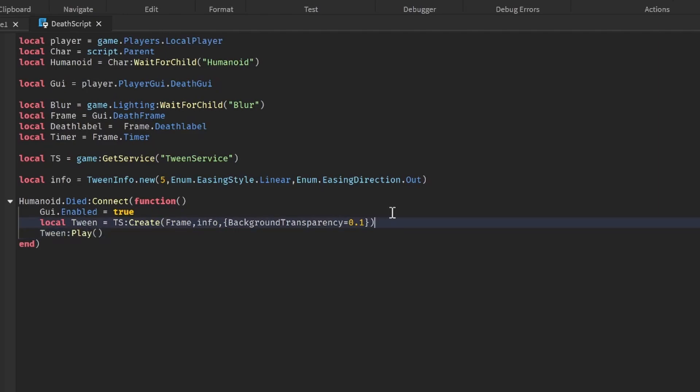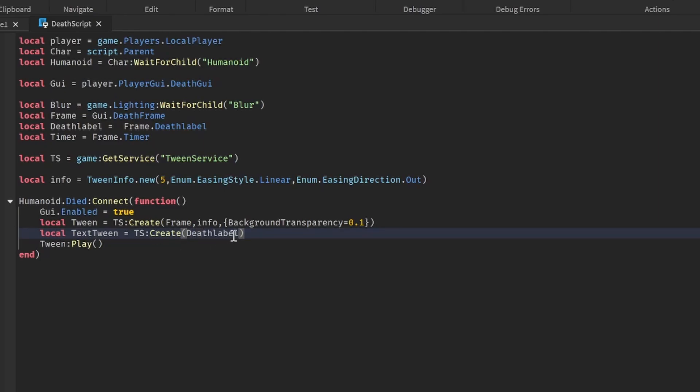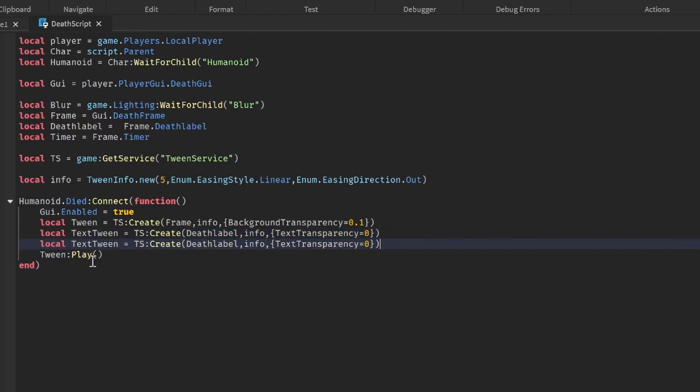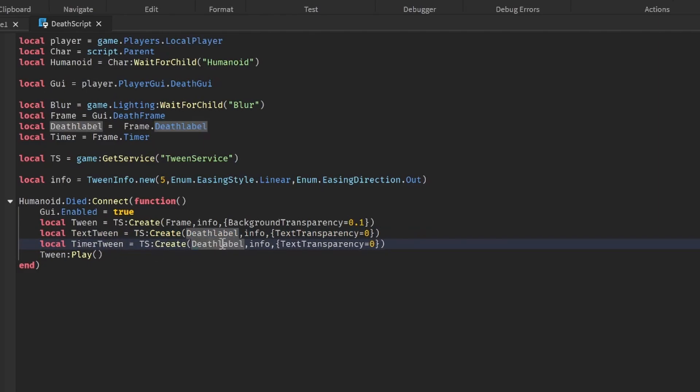Let's do the same for local text tween: ts:create. We're going to do this for the death label, info. And for now it's not background transparency, it's going to be TextTransparency is equal to 0. And let's do timer tween. Instead of death label we're going to make it timer. So now it's going to tween them.